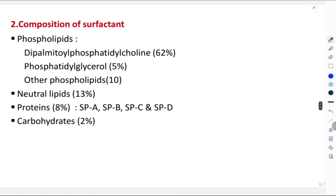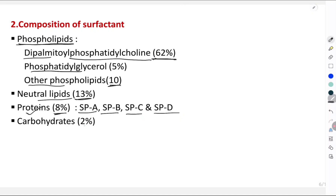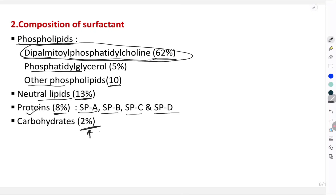The composition of surfactant: the majority is formed by phospholipids, with the most important being dipalmitoyl phosphatidylcholine (DPPC). Second is phosphatidylglycerol. Other phospholipids constitute 10%, neutral lipids 13%, proteins 8% — including SP-A, SP-B, SP-C, and SP-D — and the remaining 2% are carbohydrates.